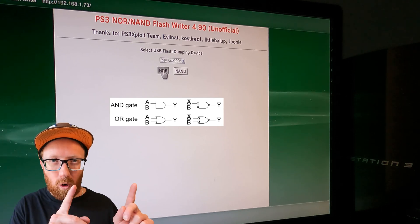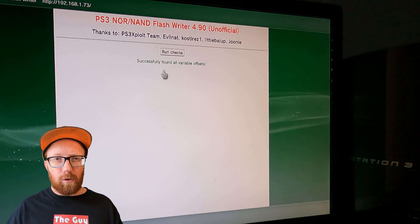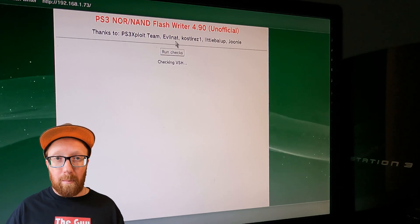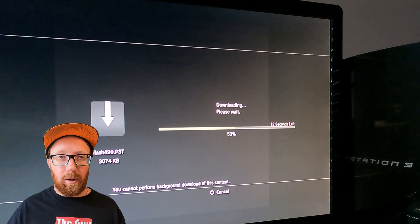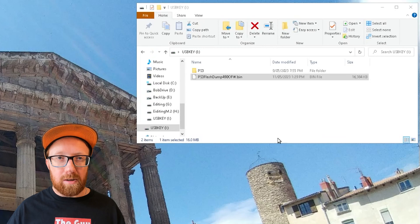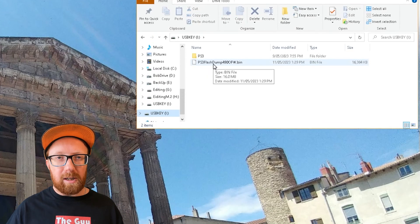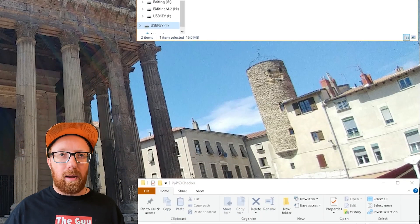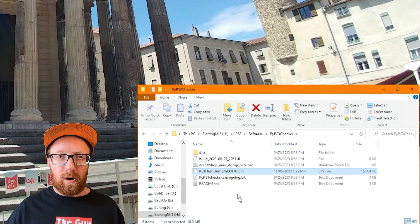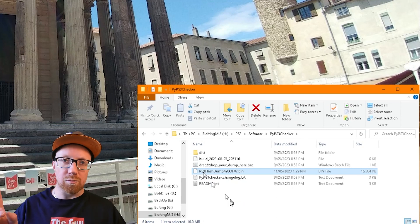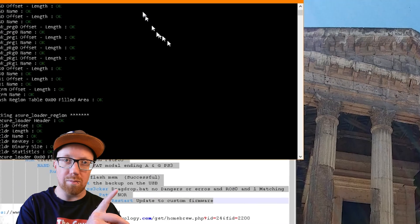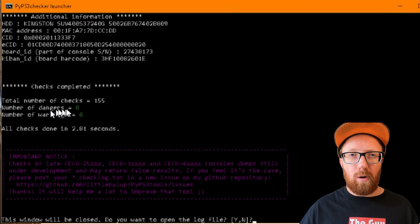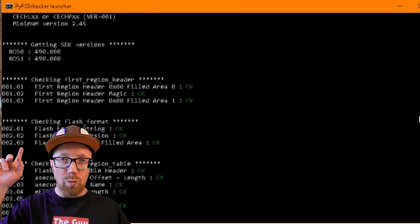The first thing we're going to do is run the check, then we're going to dump our NOR flash memory. That way we can put it onto a USB and check it. So we use the PS3 checker file and the drag-drop batch file. Then you just need to drag and drop your flash.bin file over onto the batch file. Make sure there's no dangers.